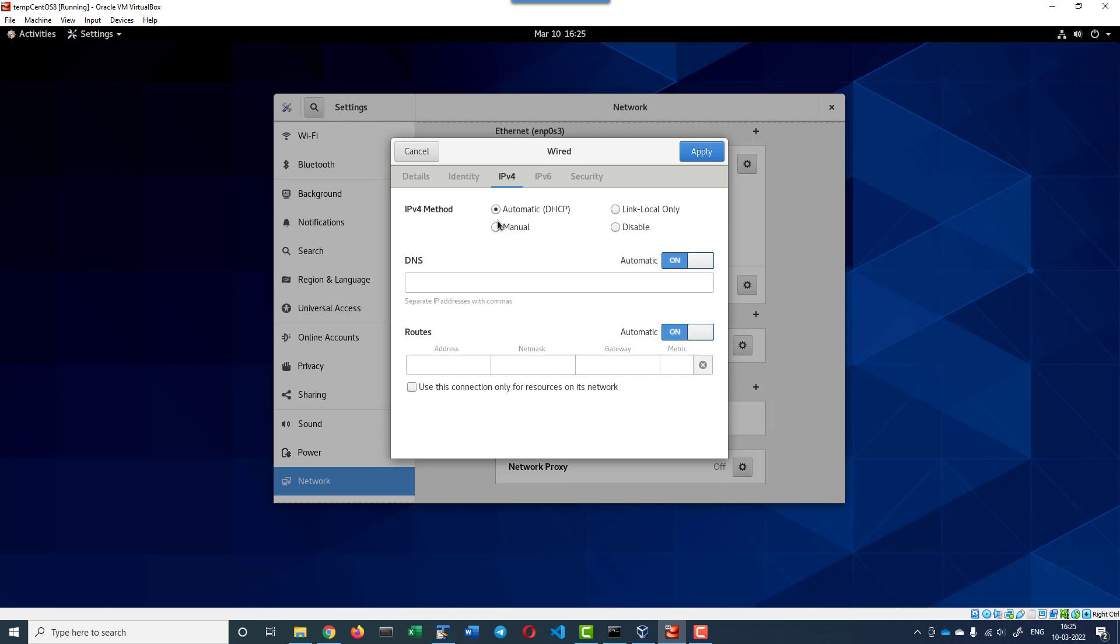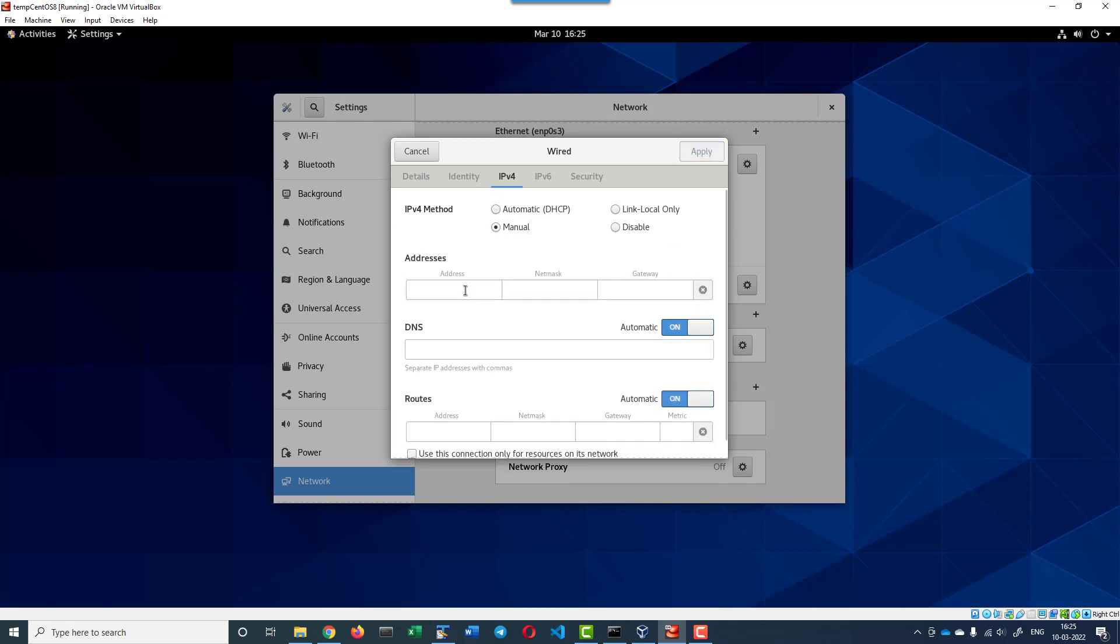Since we have made the IP address as DHCP automatic, dynamically it's going to get allocated. That may be problematic whenever we are creating a cluster where I want a specific IP address getting assigned to the VM.